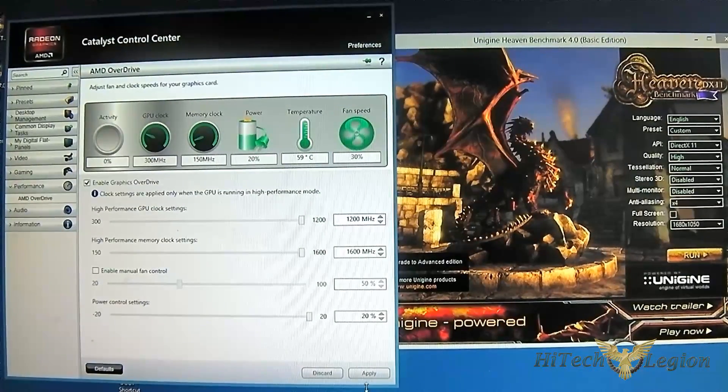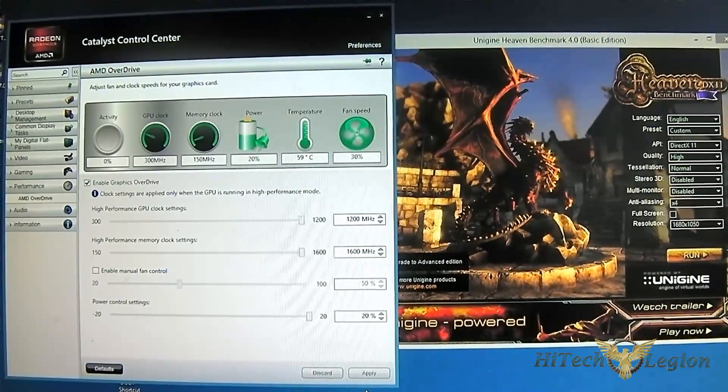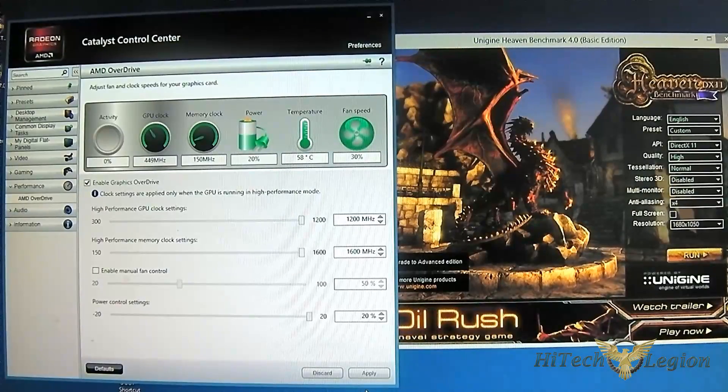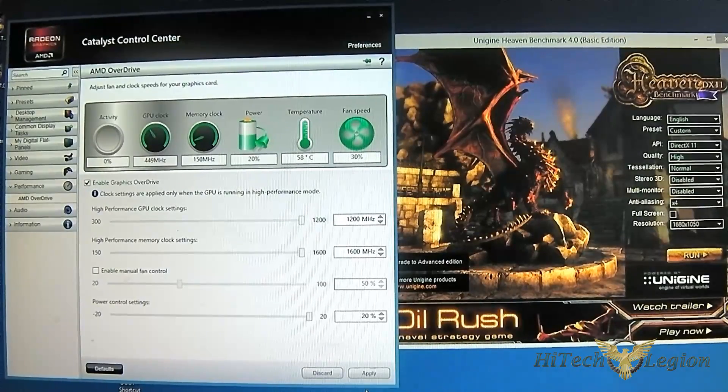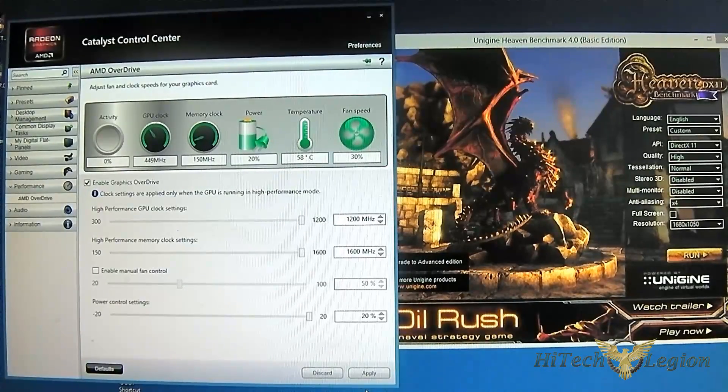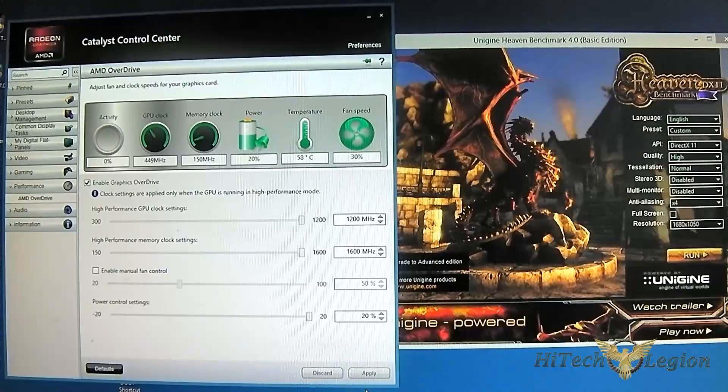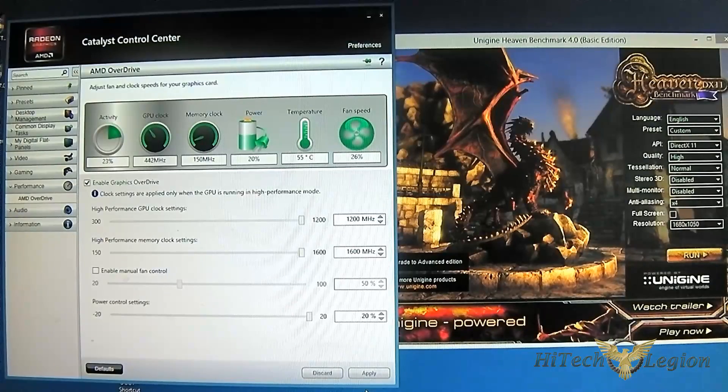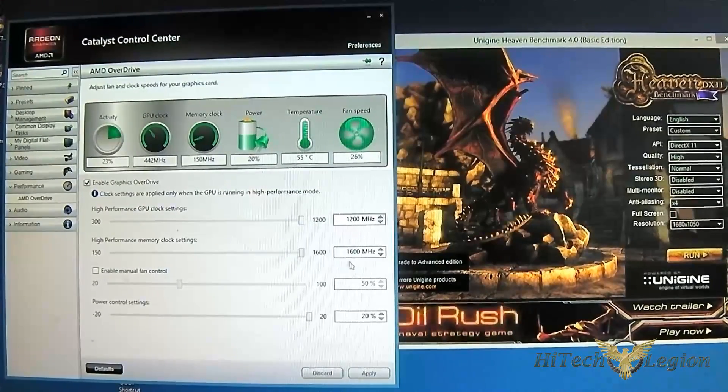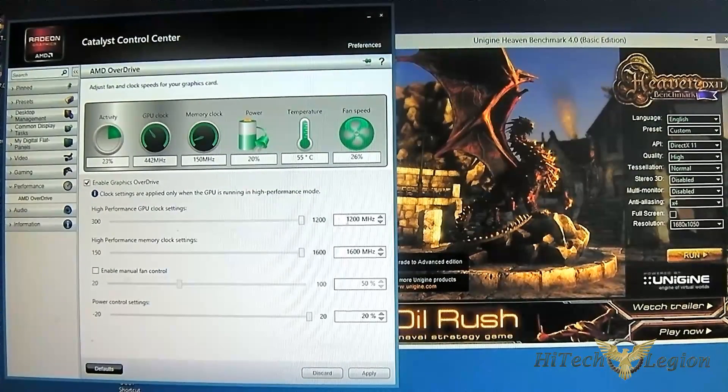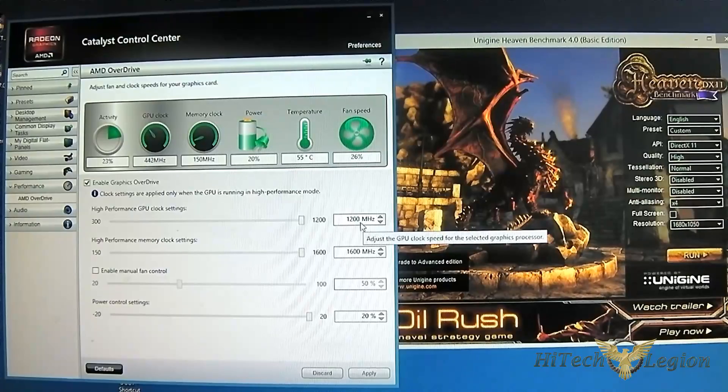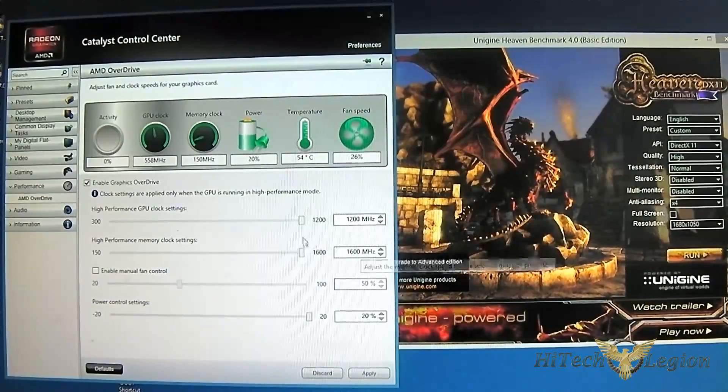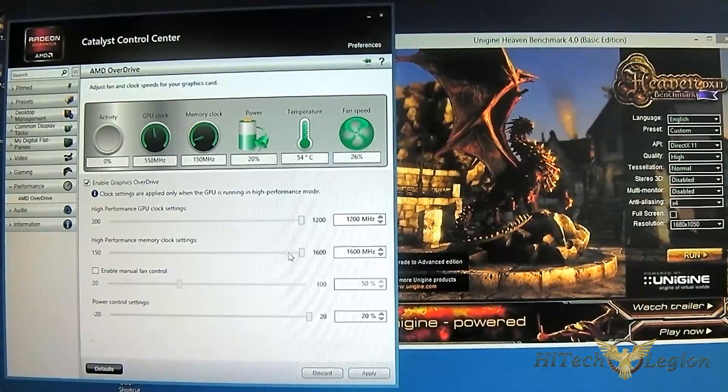That's pretty much it. This is just a quick overclocking video showing you how to do it. Again, I can't guarantee that your card will be able to reach 1200 MHz or 1600 MHz or maximum slider.